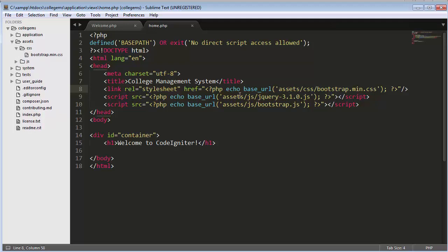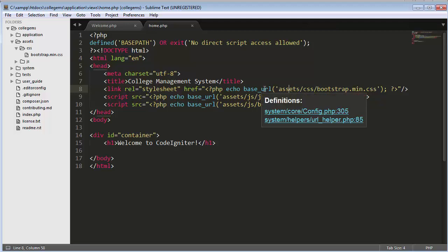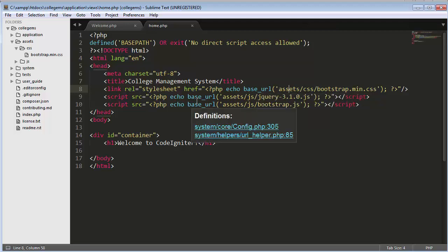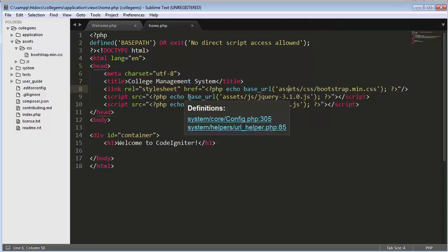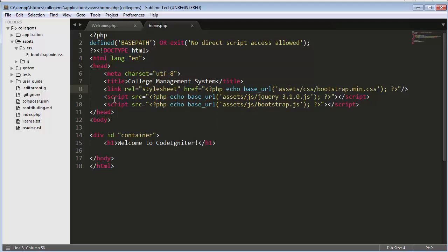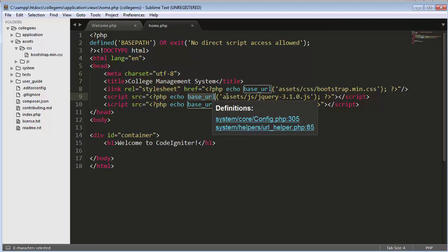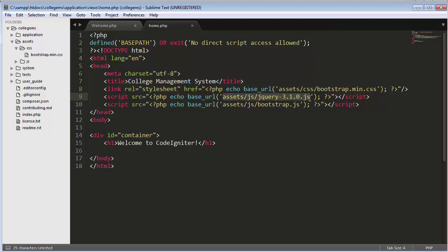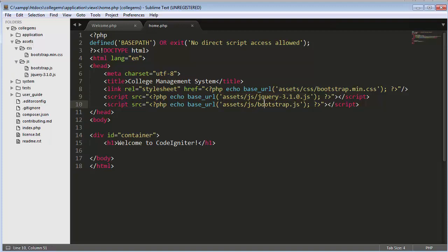For linking the JS files, do the same thing using a script tag and again call base_url() inside the src attribute. My jQuery file is inside the js folder inside assets, so the path would be base_url() followed by 'assets/js/jquery.js'. That's how you link both CSS and JS files.